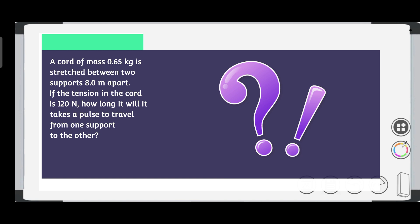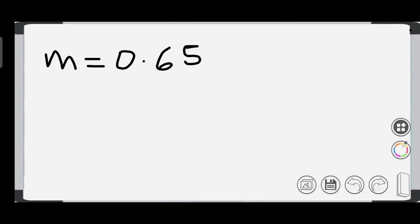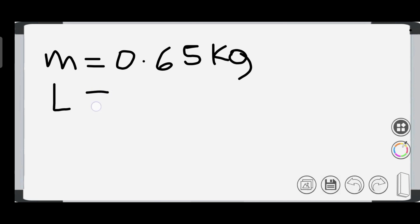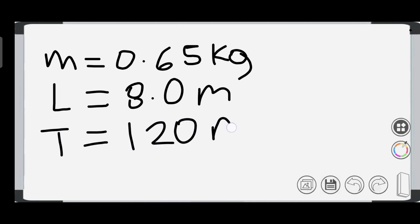In the given question, we have the mass, which is 0.65 kg; the length of the string, which is 8.0 meters; and the tension of the string, which is 120 N.